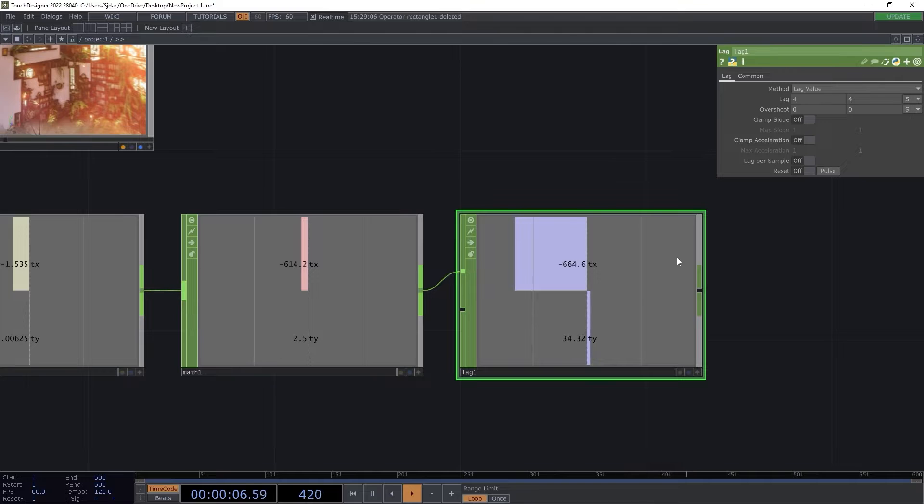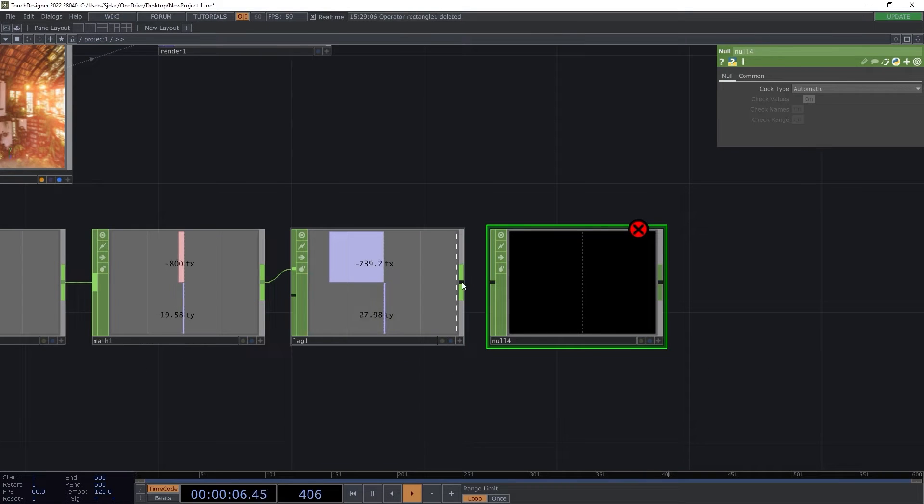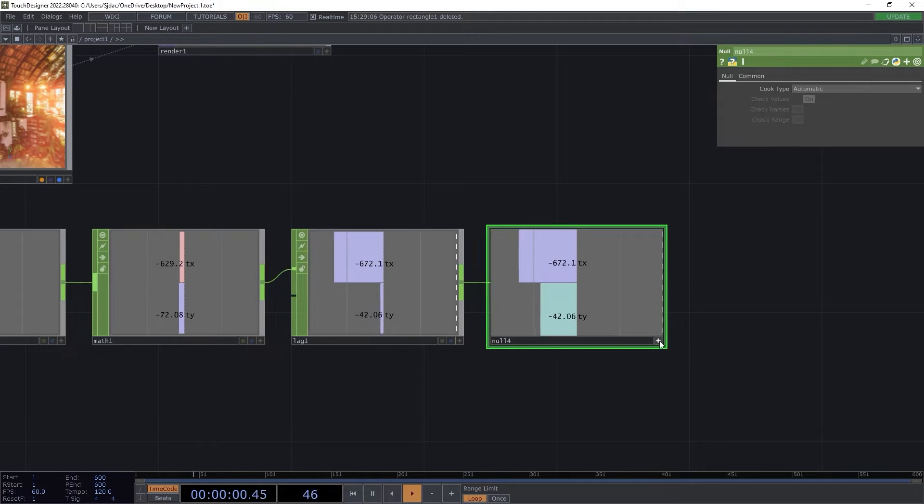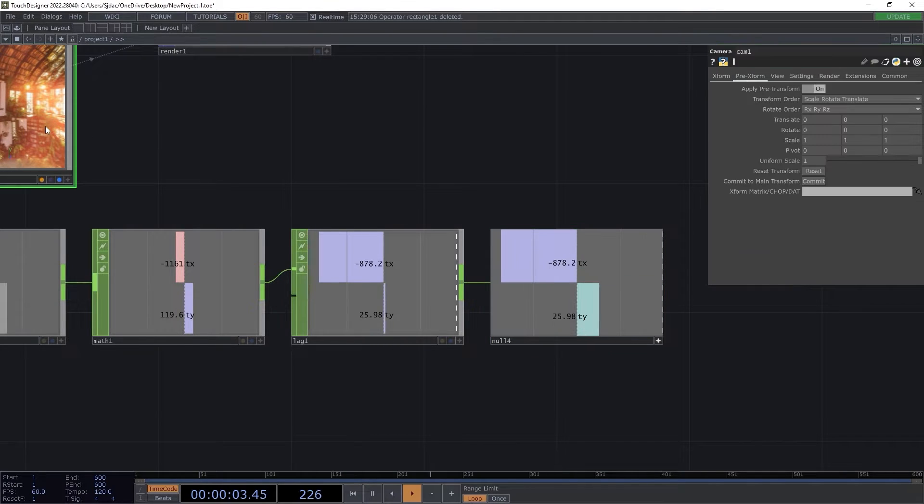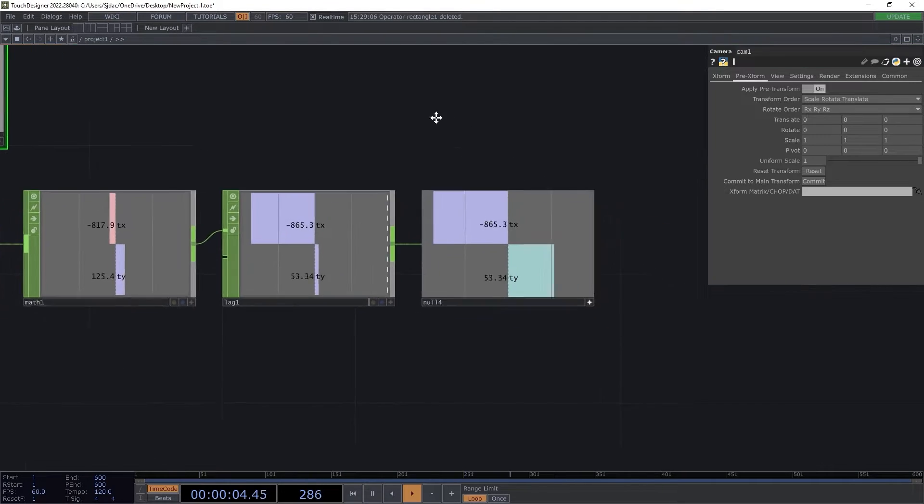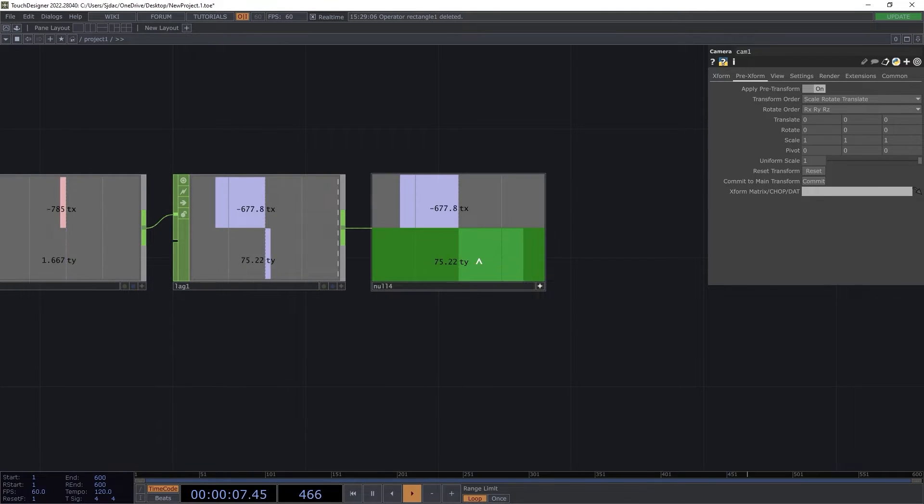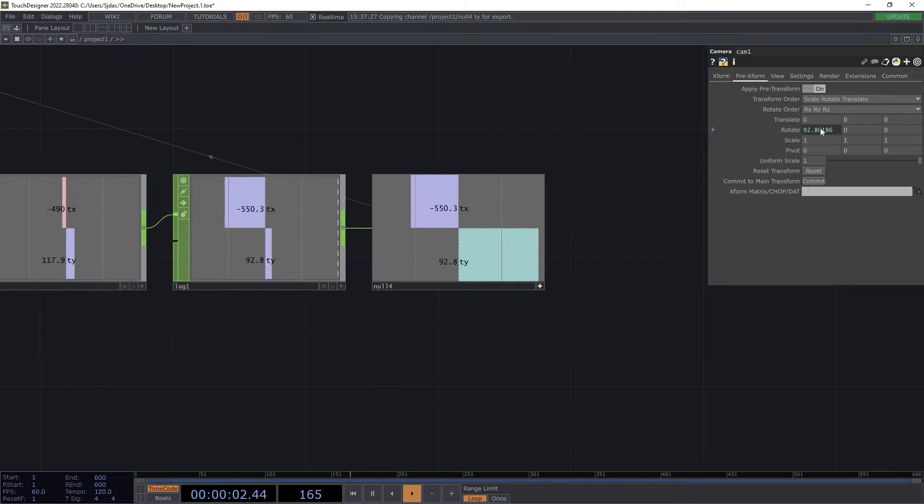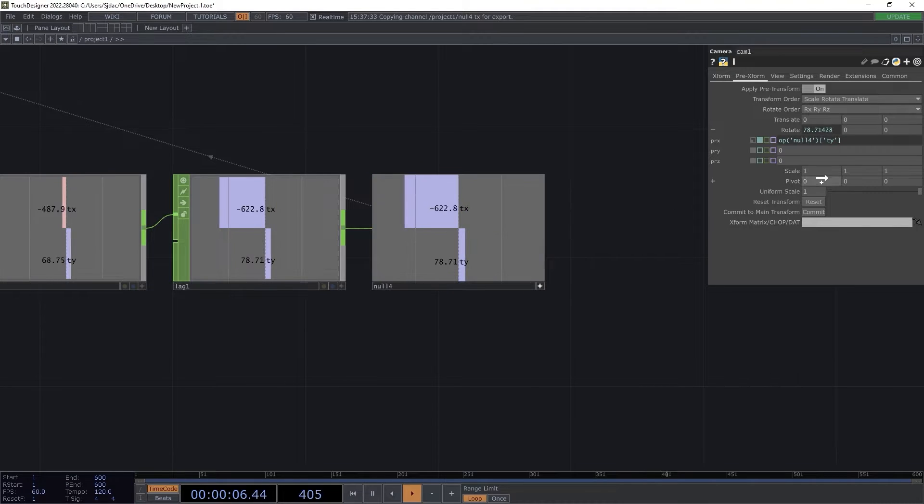We can now reference those values to manipulate our camera movements. I set the null chop to active and dragged its parameters to the camera comp, pre-transform, rotate fields as references. The Y value of the mouse operates the X rotational parameter and the negative mouse value of X operates the Y axis. This allows for a familiar look around functionality.